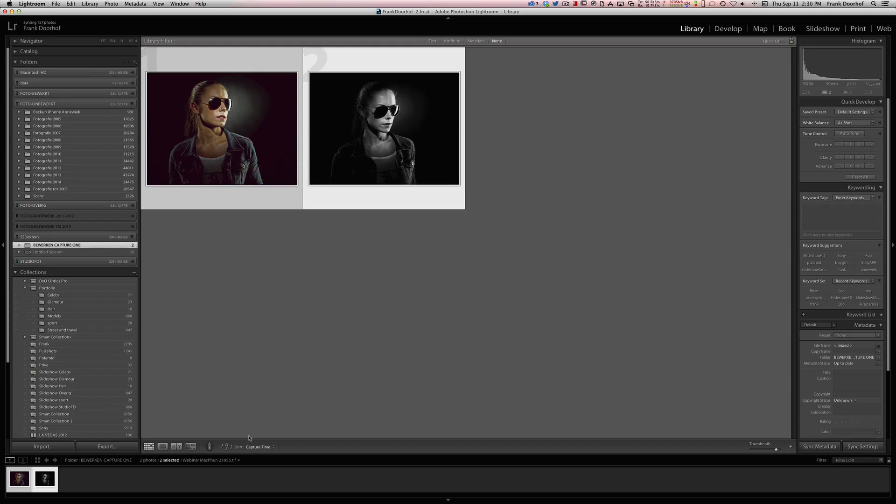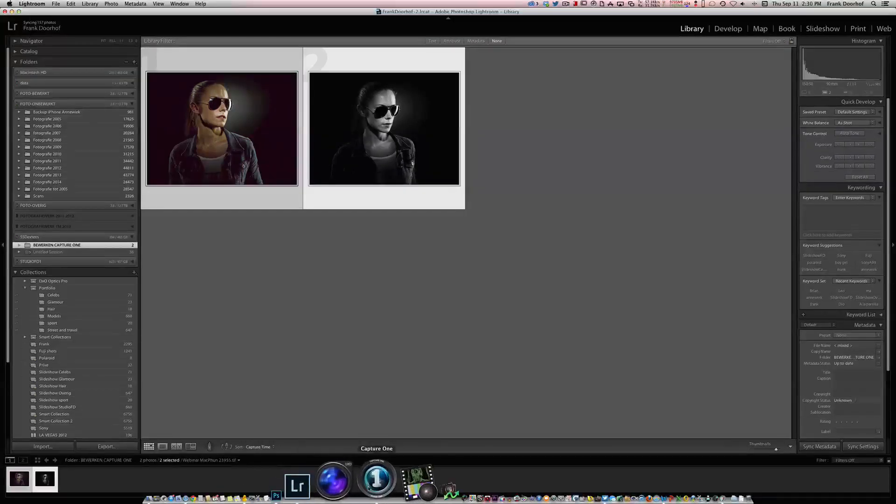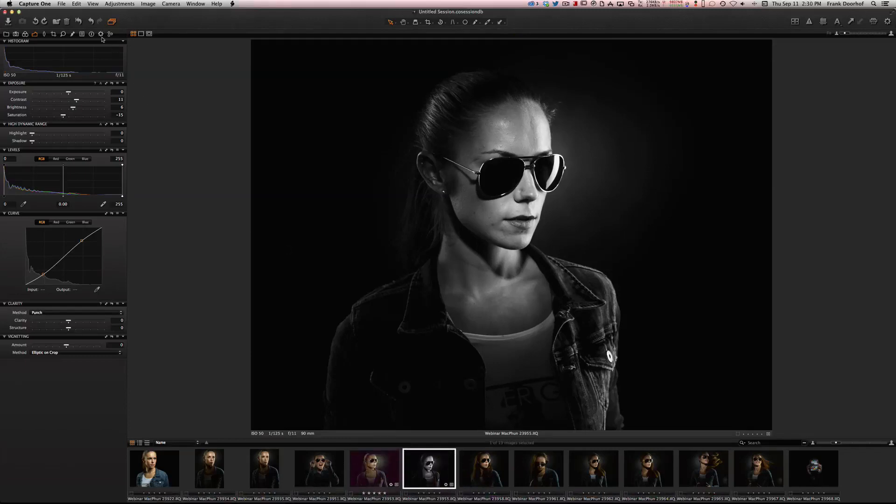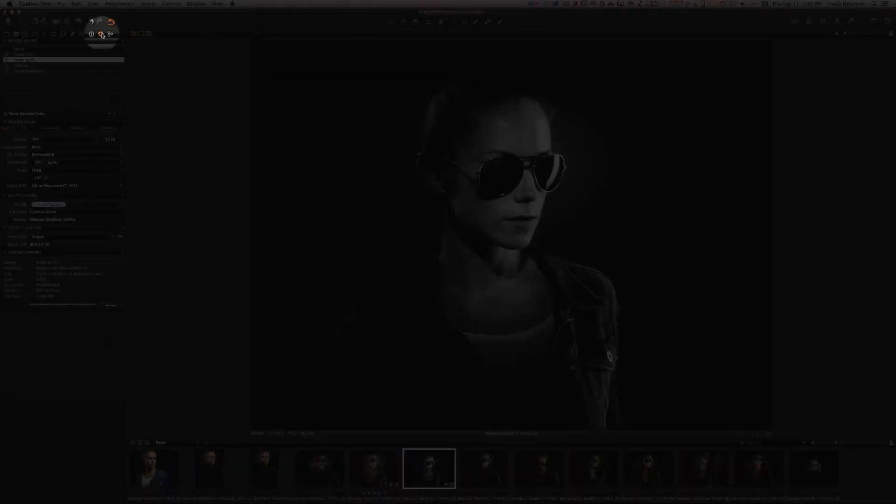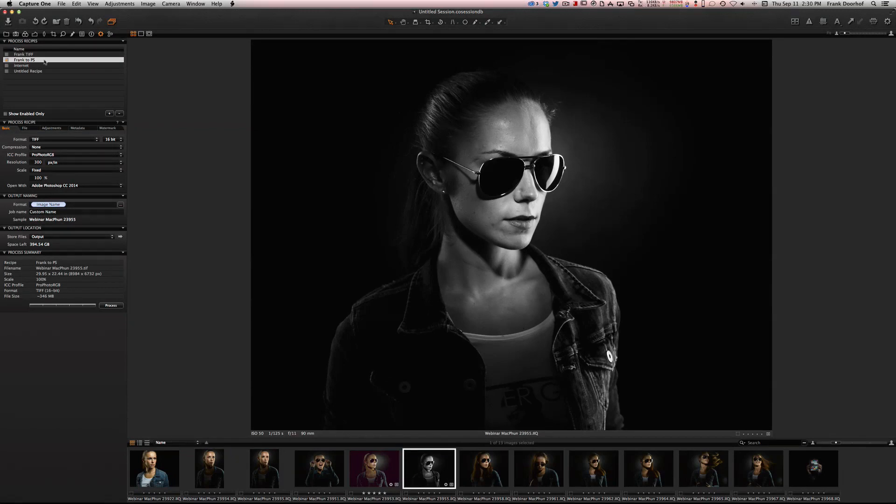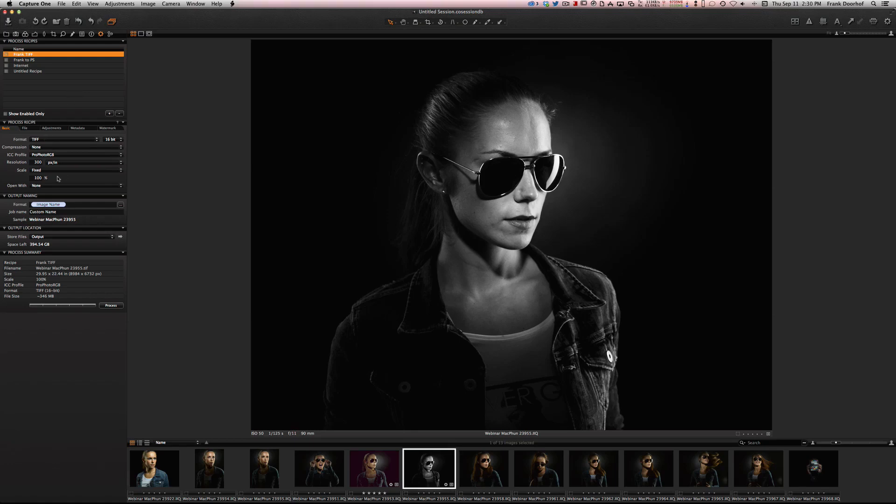Now one thing that's very important: make sure that when you do this, in this area, the gear, always this recipe has to be selected, Frank to PS to Photoshop or your own name of course. Because if this isn't selected and for example you select the TIFF, it will not open Photoshop, it will just run this recipe.